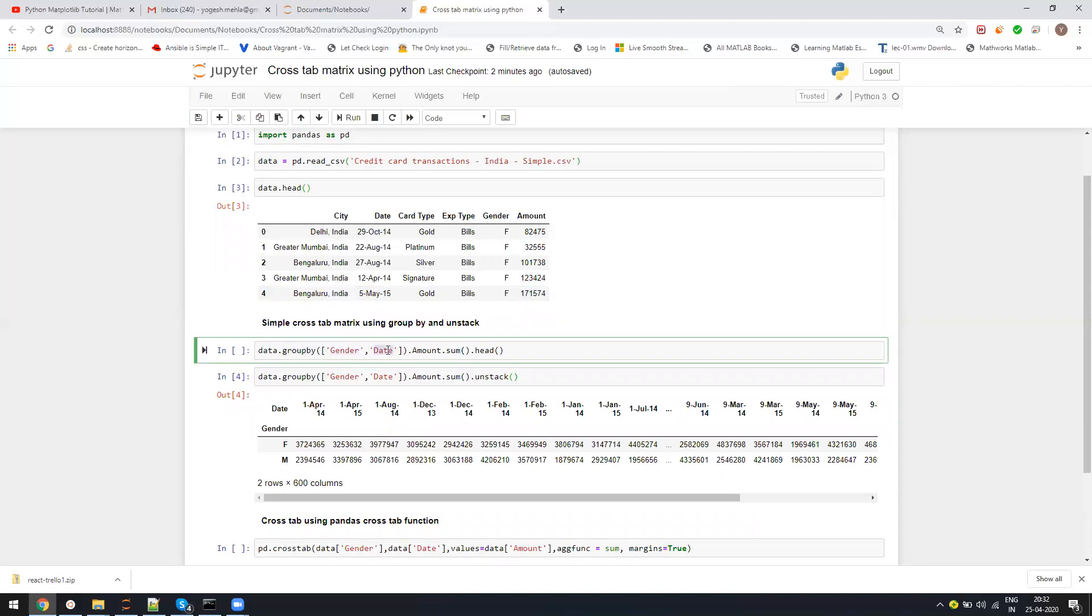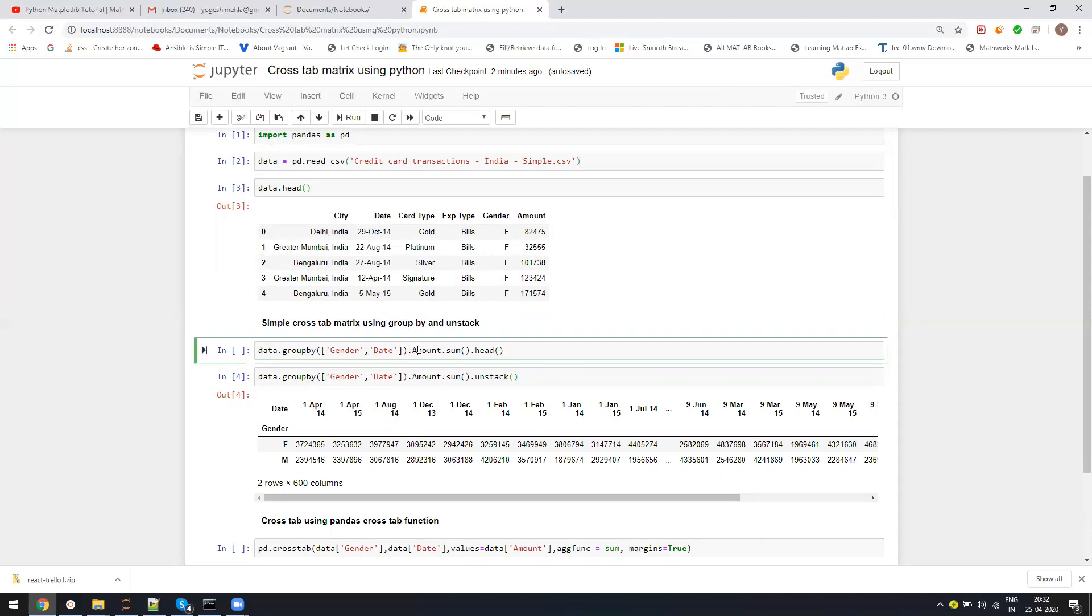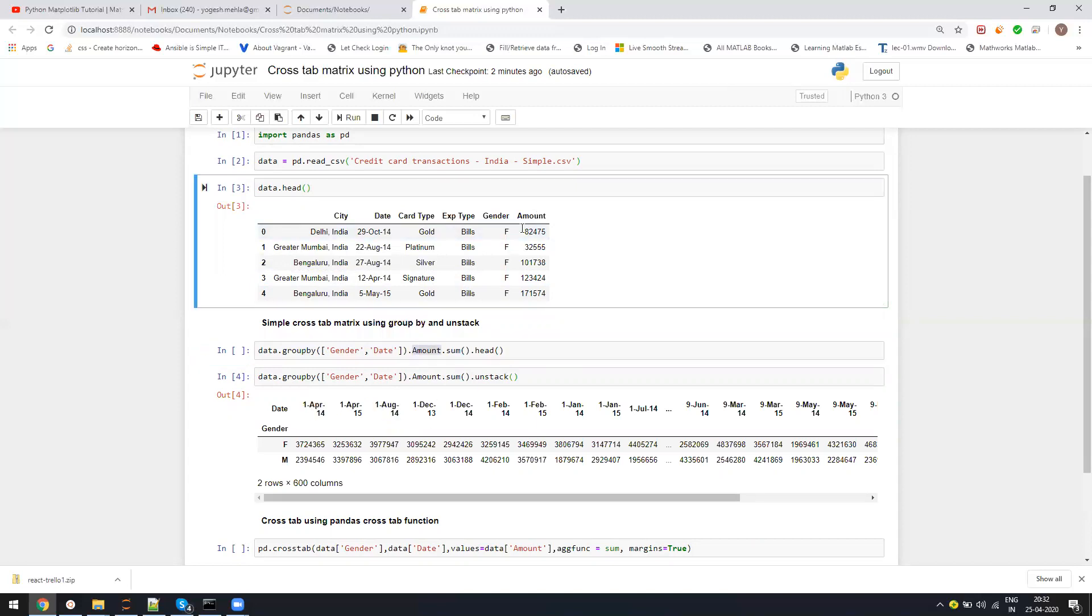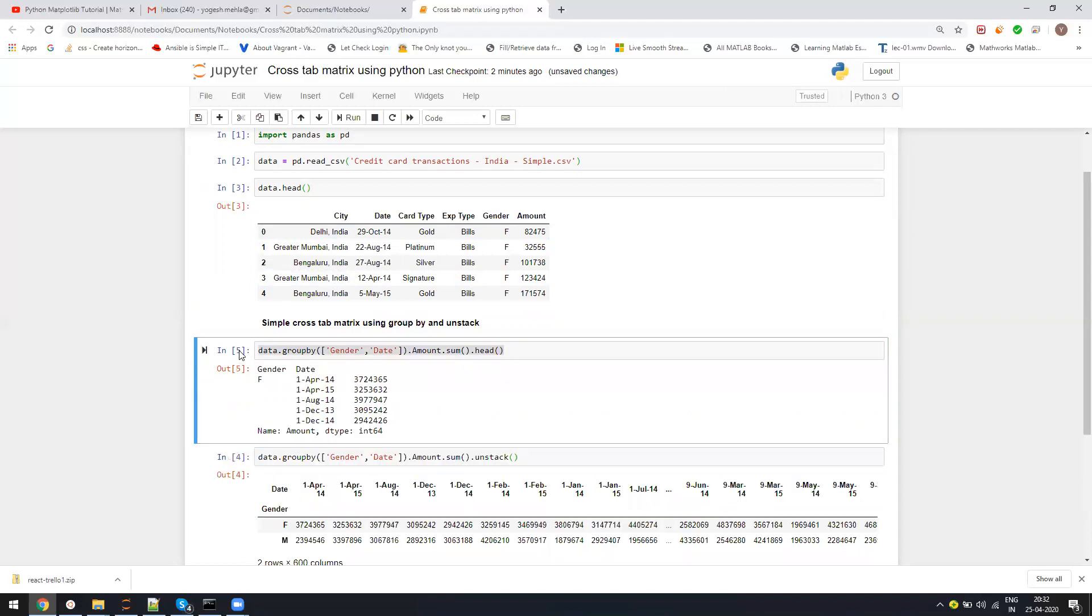Whatever group you want as a row header, you will keep it in front. The last group will be used as a column header by default. Then I'm specifying which column to sum - I'll say amount.sum and head, so we can see the output, or else it will be very big.